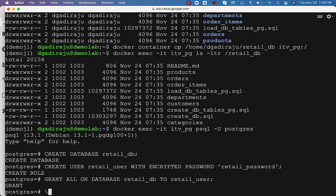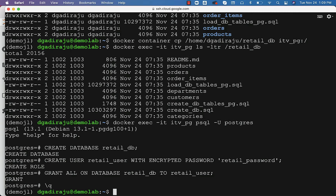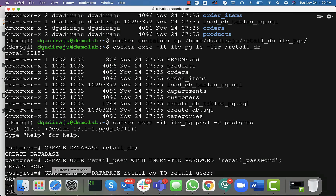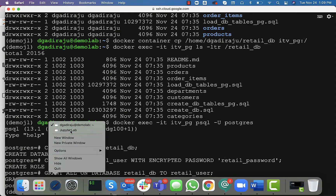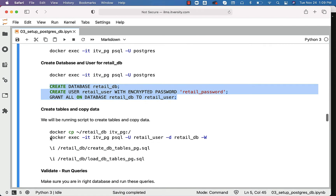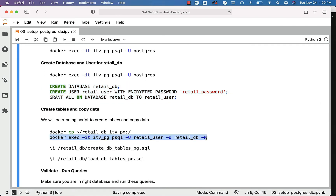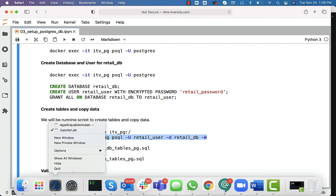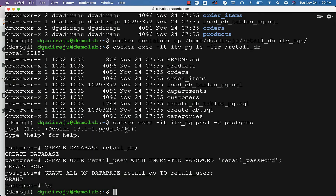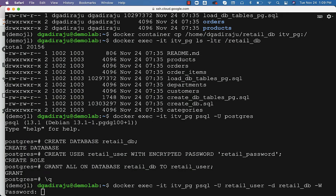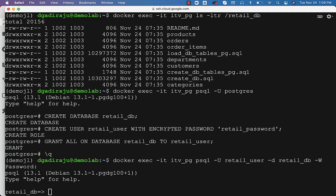You should come out of this because you should validate as retail_user. To connect to postgres as retail_user, you can leverage this command, which will take care of connecting to the database using the retail_user username and connecting directly to the retail_DB database. Copy-pasting this into the console will take us into P-SQL. Once we enter the password, we are in the retail_DB database within postgres.